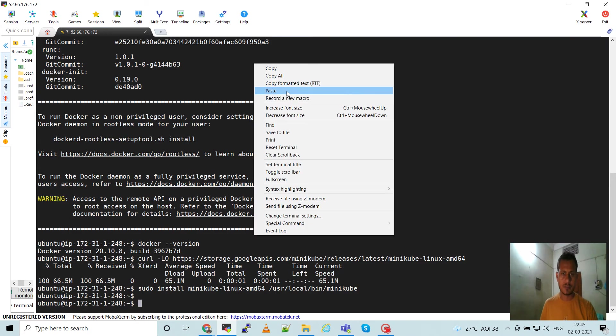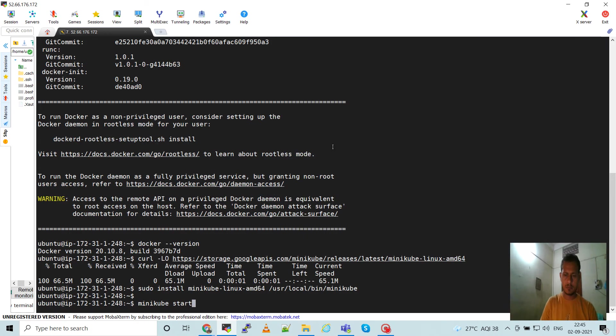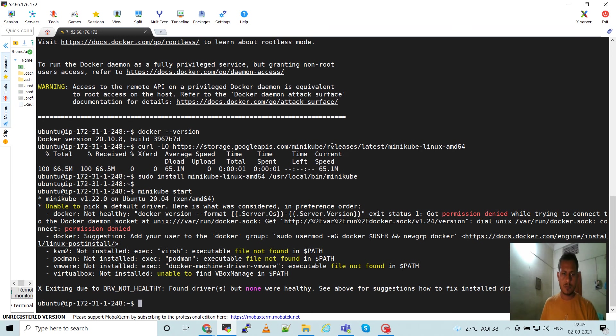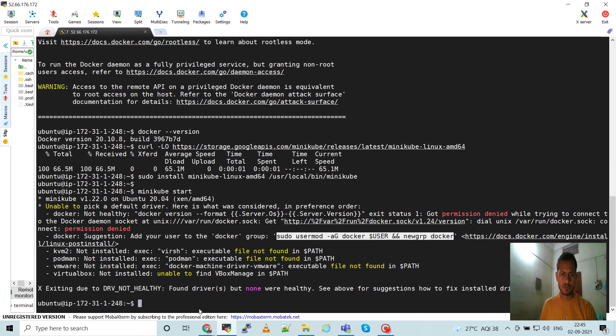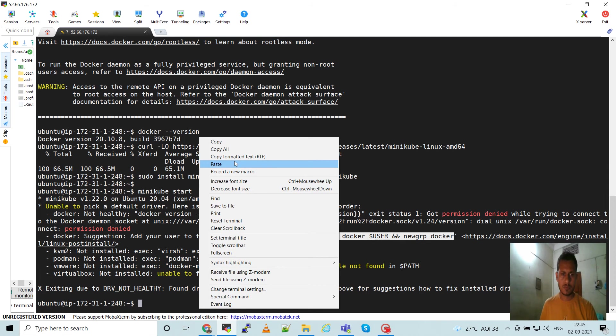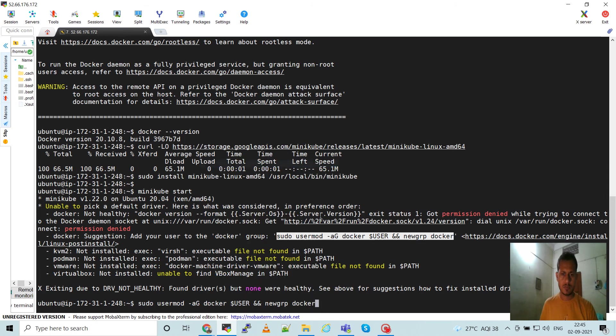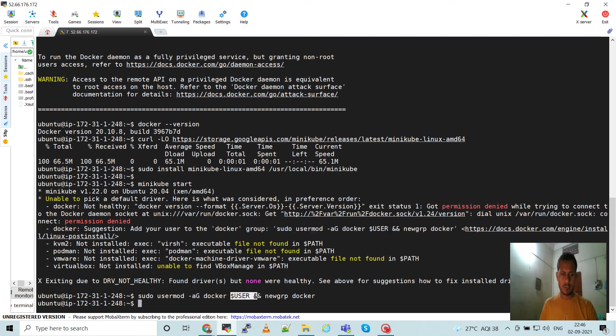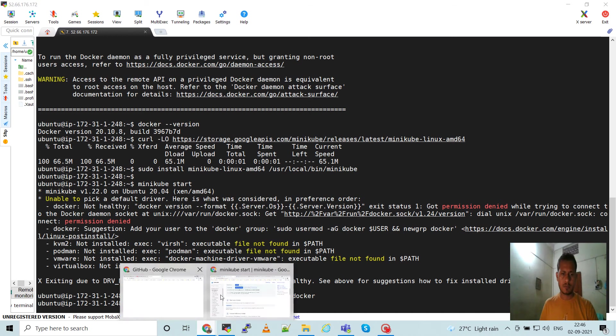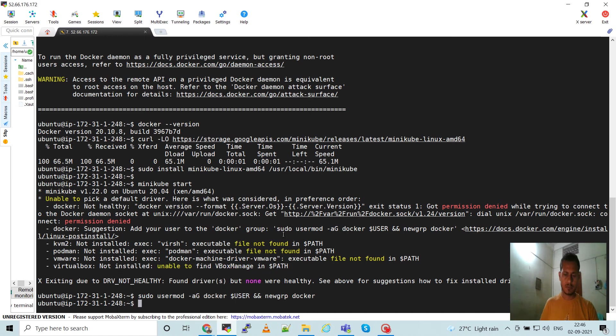Next is to start minikube. Run this command. So here what we have to do - we have to add user to the Docker group. So run these two commands: sudo usermod, then add the group docker and current user, add to the docker group.